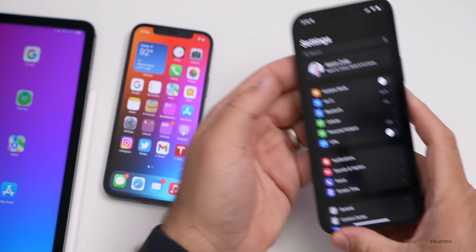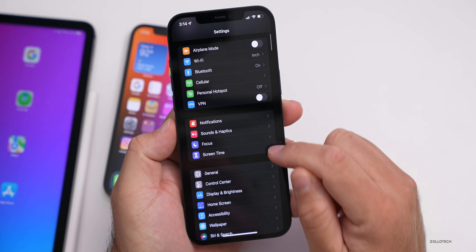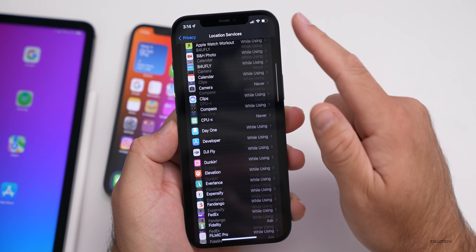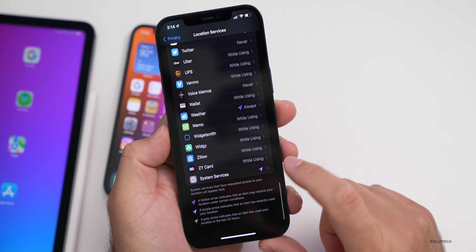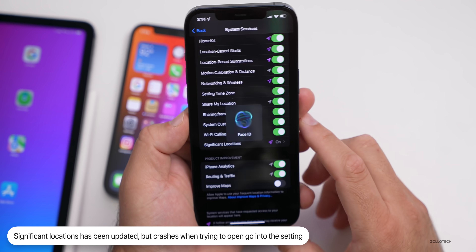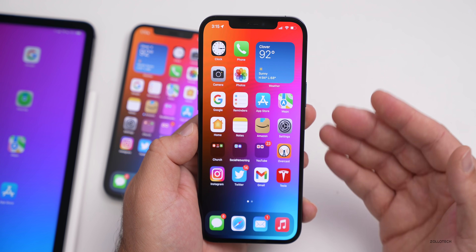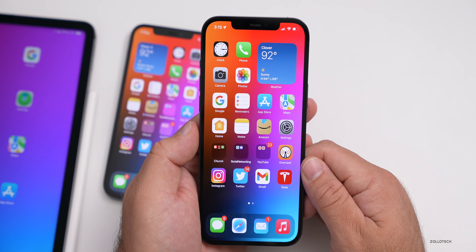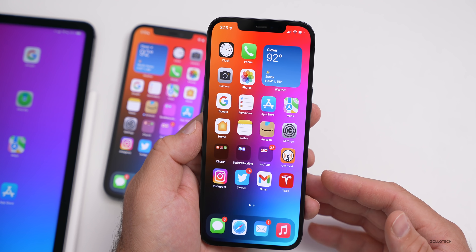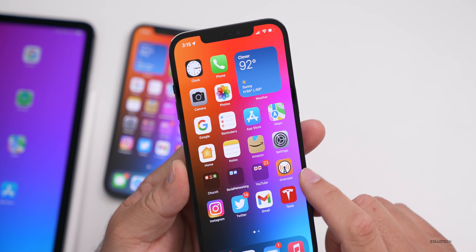One thing that's not working properly: if you go into Settings, then Privacy, then Location Services, scroll down to System Services, and then tap Significant Locations, it will scan your Face ID and then crash. On beta 4, I could not get this to open on this phone or another phone. If it works for you differently, I'd love to hear about it — it's not working for me at all.